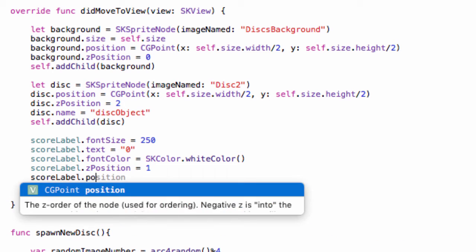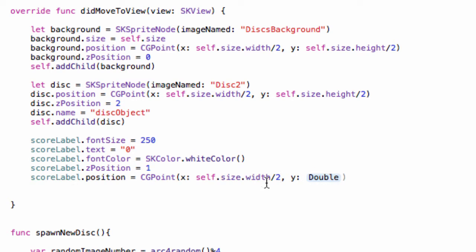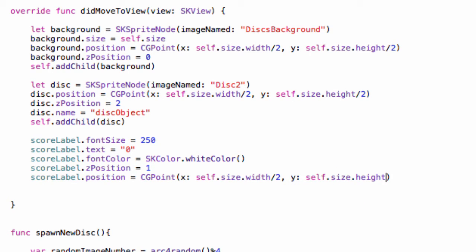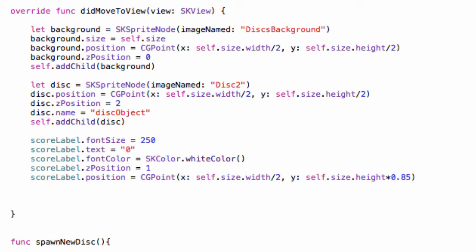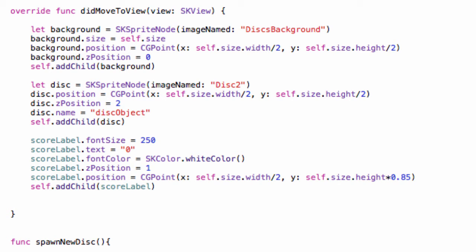We'll give it a position with a `CGPoint` so we can input an x and y value. X will be `self.size.width / 2` to find the halfway point across the screen, and for Y we'll do `self.size.height * 0.85` to get about 85% of the way up the screen, since zero is at the bottom and 100% is at the top. Then all we have to do is add it to the scene. So just like that we now have a score label — it doesn't work yet, but it's there. Let's hit run and check it out.